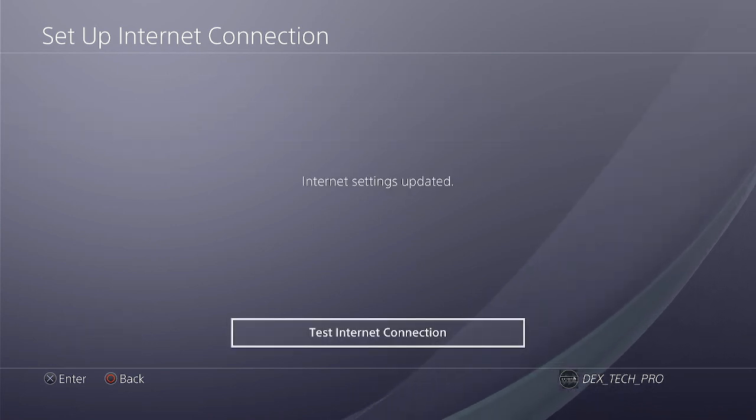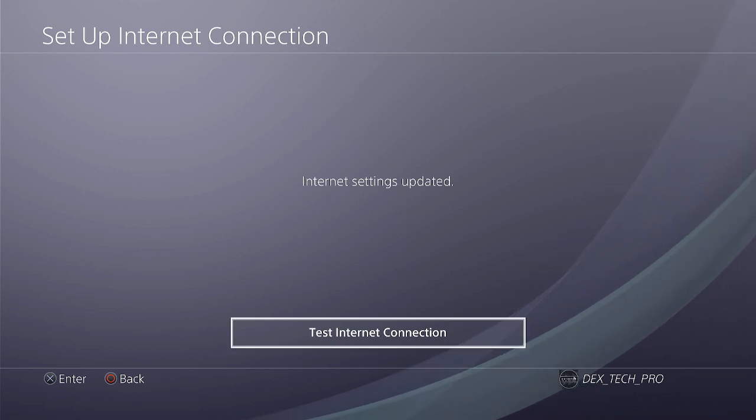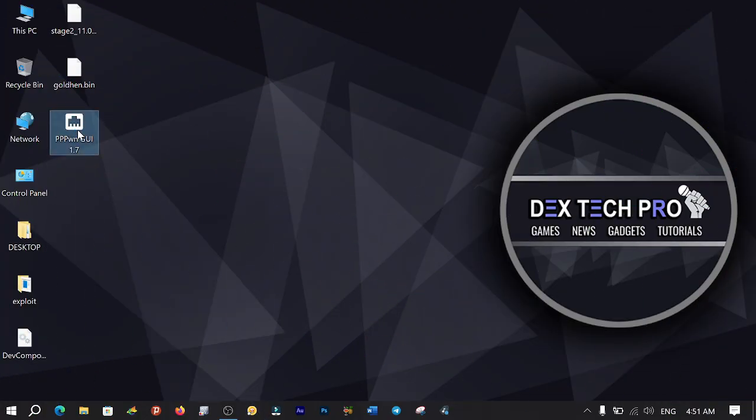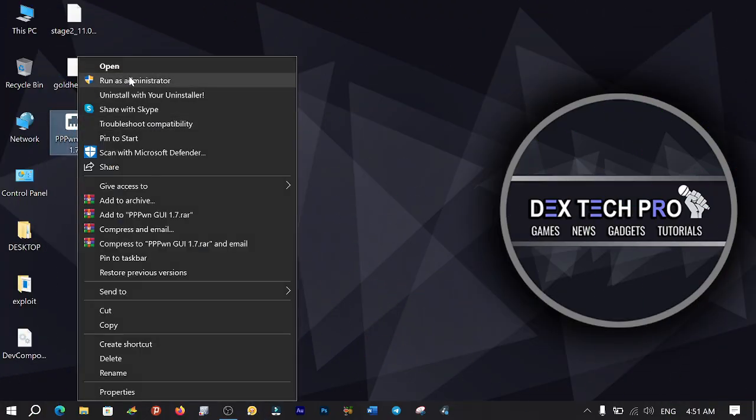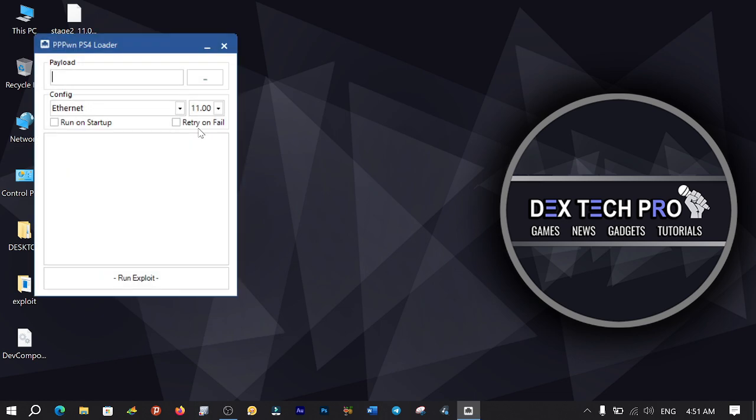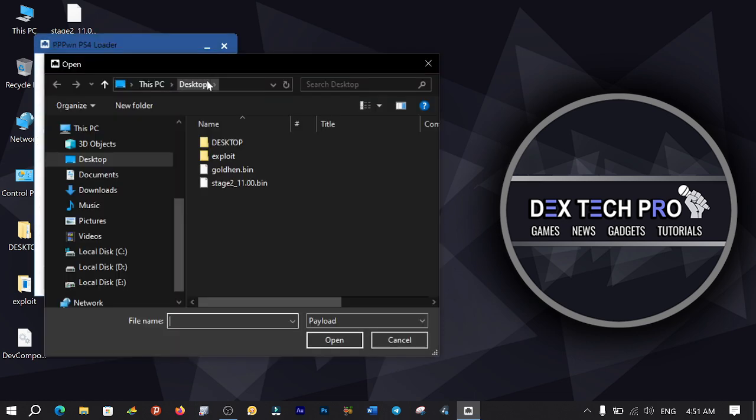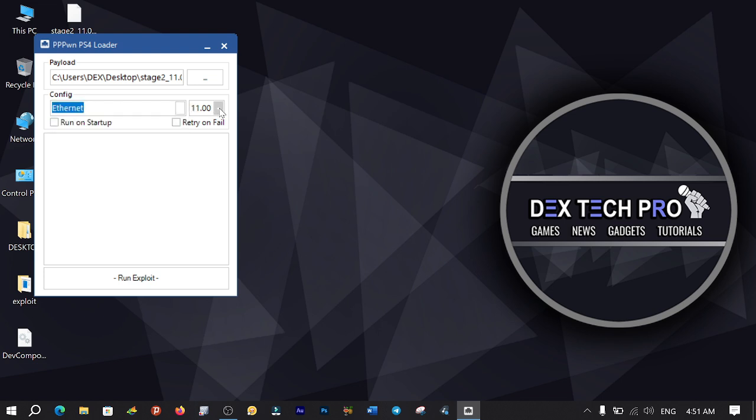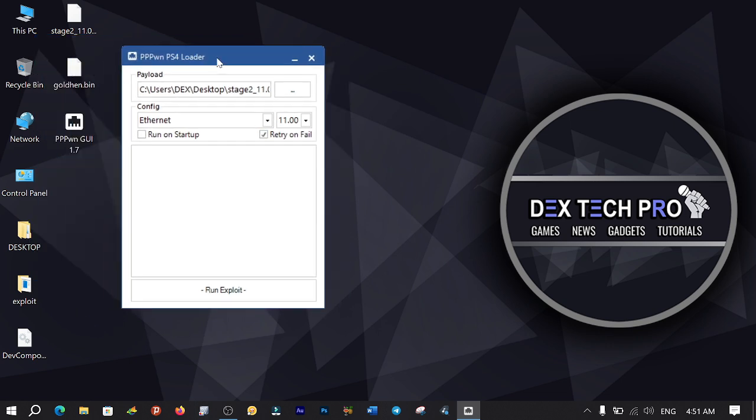Finally, test the internet connection. Now back to the PC, run the TriplePwn application. Click on Browse Payload and select the Stage 2 11.bin file. Ensure that the Ethernet adapter is selected. Choose number 11 in the list. Check the Retry on Fail option.